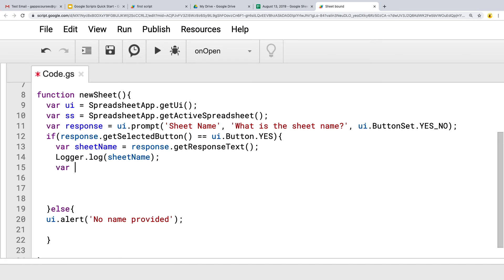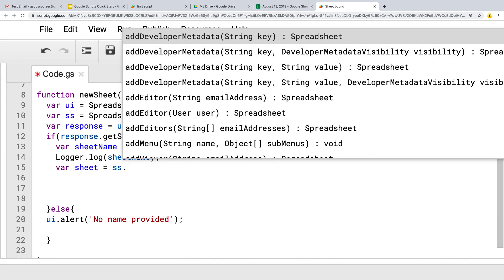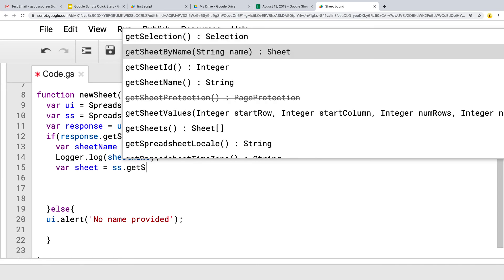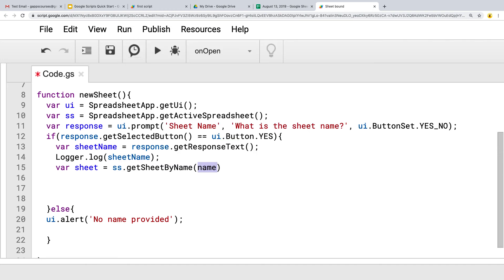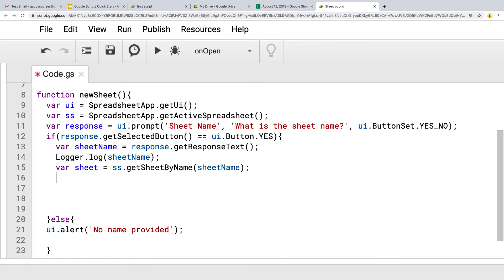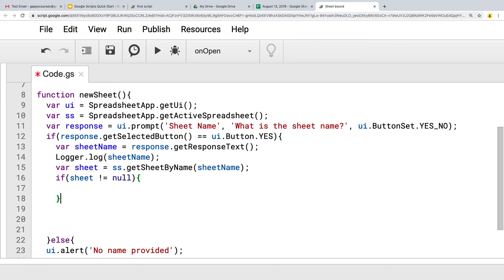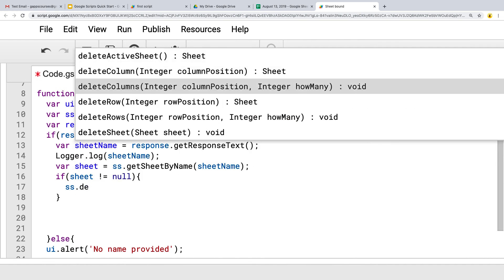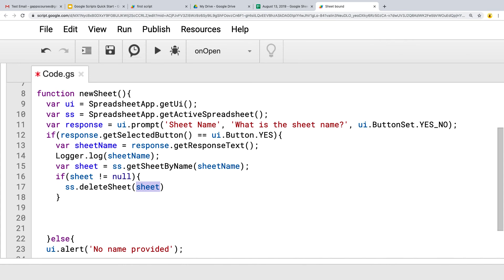Next we want to create a sheet. The sheet object is going to use the active spreadsheet and call getSheetByName. The reason we're doing this is to look for a sheet that corresponds with the sheet name entered by the user. If the sheet object is not null, it means the sheet already exists. If it doesn't exist it returns null. If the sheet does exist, we have to delete it using the deleteSheet method, specifying the sheet object.